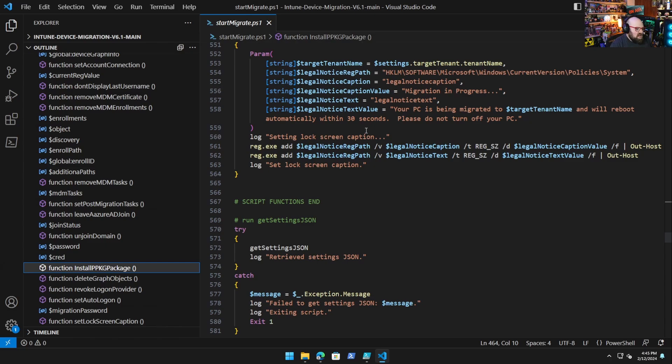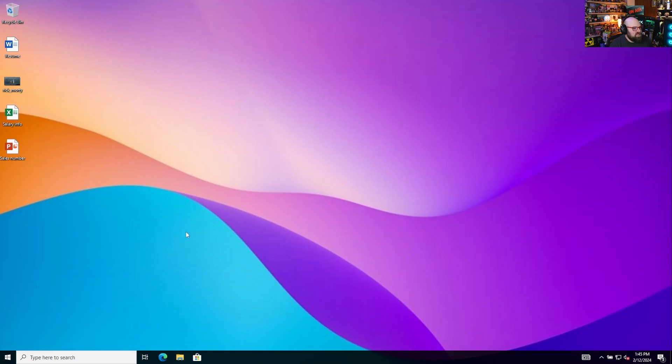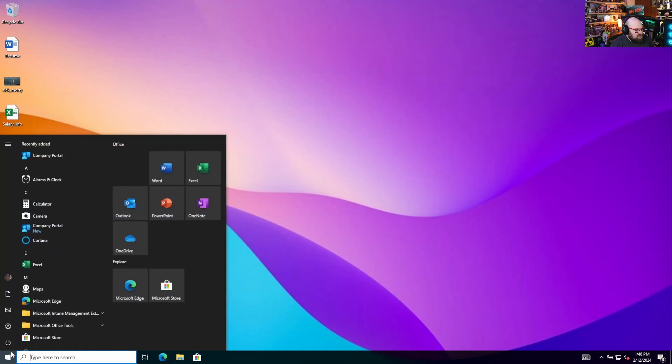So I think a lot of folks are going to enjoy it. So I'm not going to go through all this now. A lot of this, we're going to go through subsequent episodes. So what I want to do is take you through a migration.